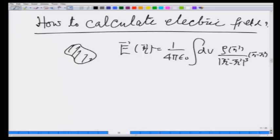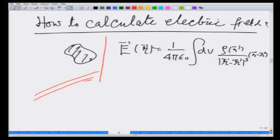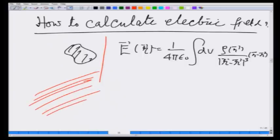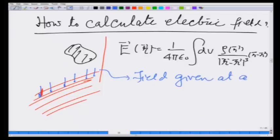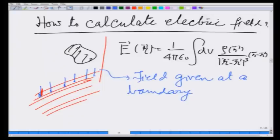Is this how I am always going to calculate it? Suppose I ask a different question. Suppose I go to a region of space where I do not know about the charge, but I know the field at certain points — the field is given at a boundary. I do not know about the charge distribution, but I do know the field at a boundary.